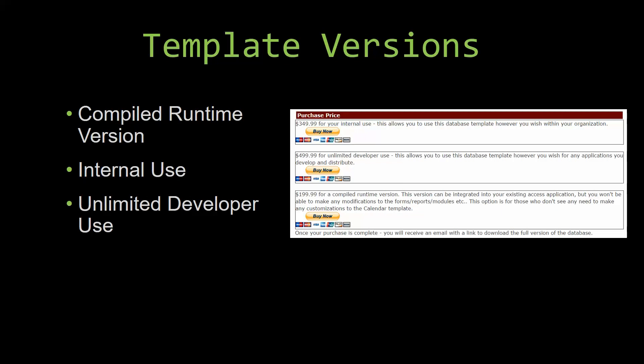Our compiled runtime version is a run as-is version without the paid full version of Microsoft Access using the free Access Runtime from Microsoft. It can be integrated into your existing Access application but you would not be able to make any modifications to the forms, the reports, the modules, etc. This option is more for those of you who do not see any need to make any customizations to the template.